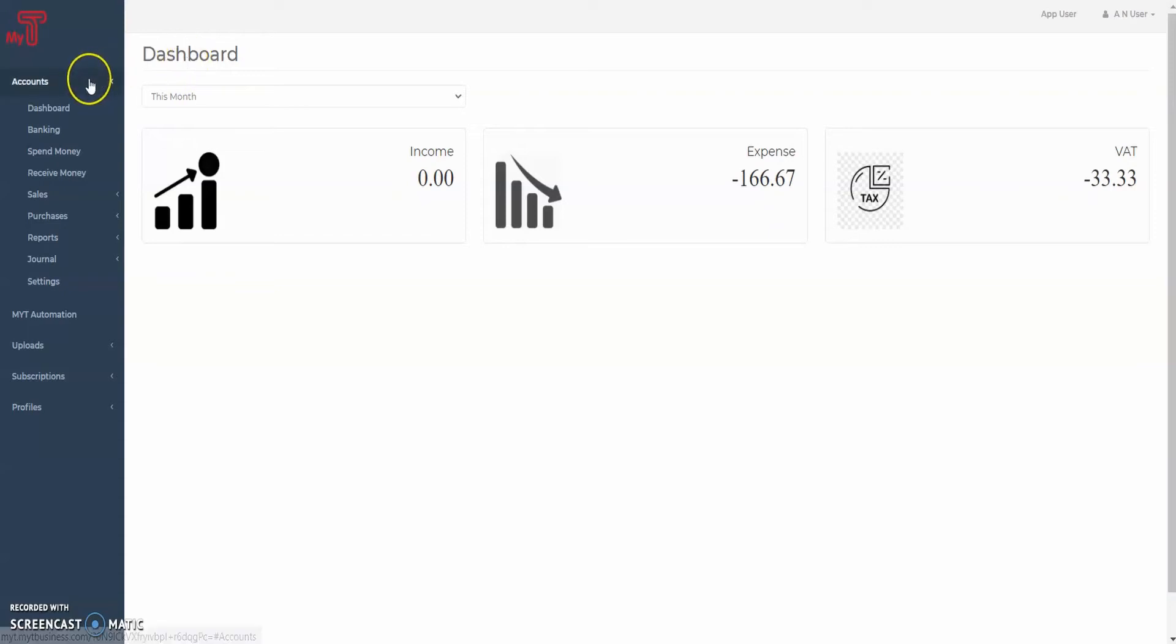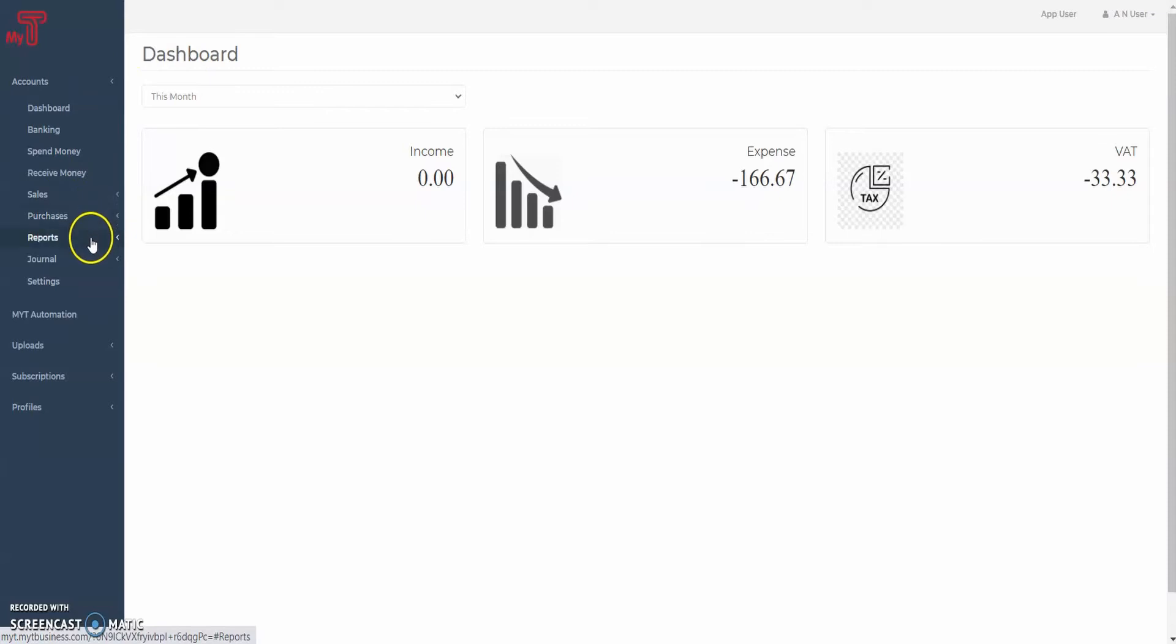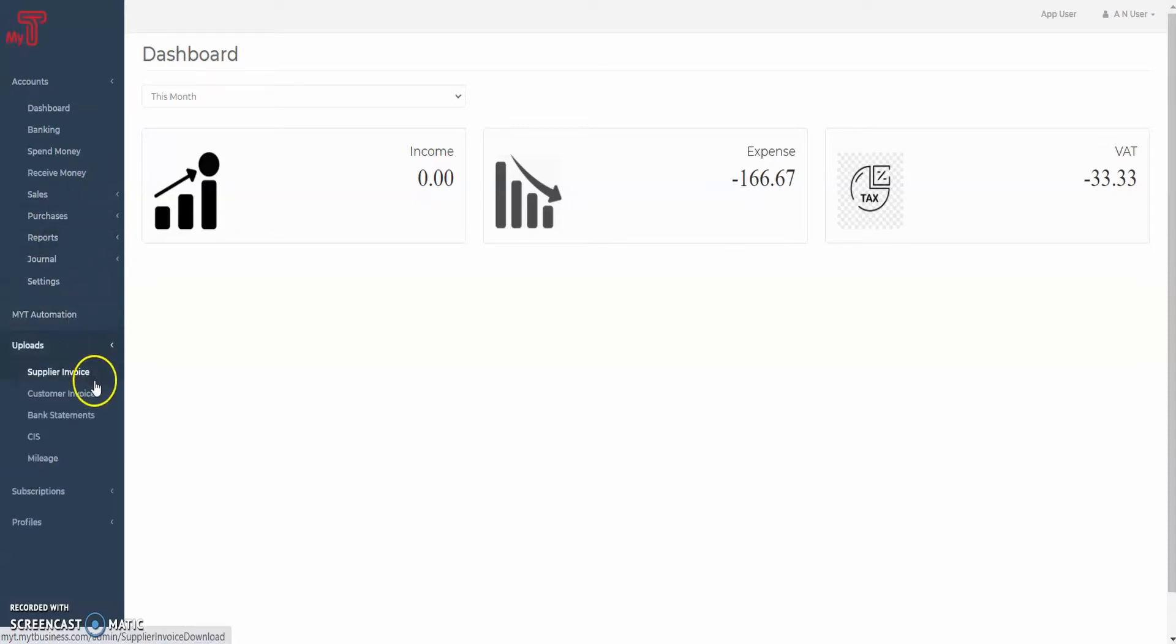Customer Invoice. The Customer Invoice tab is very similar in functionality to the Supplier Invoice tab. Let's go over to it.